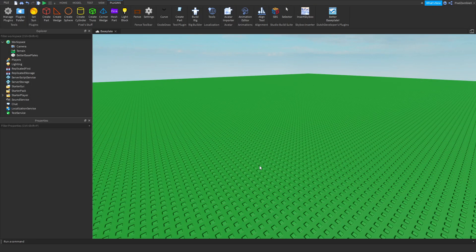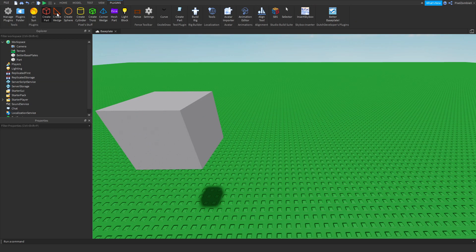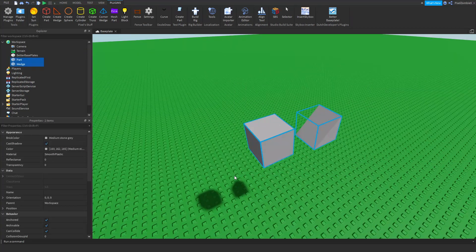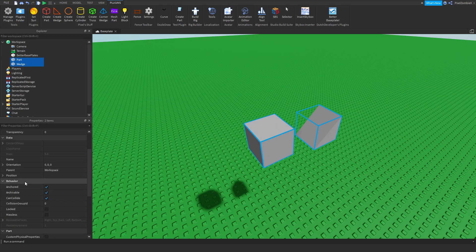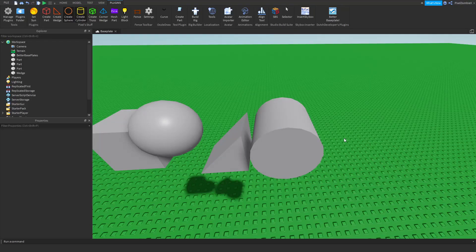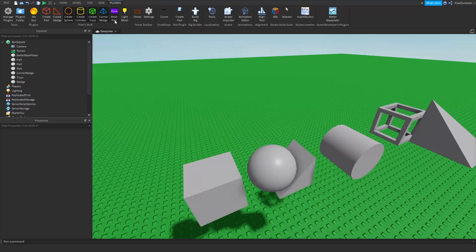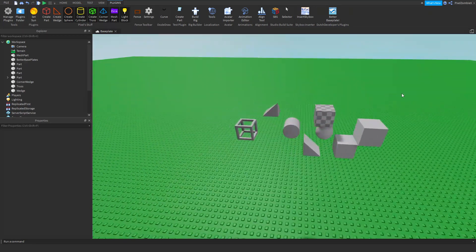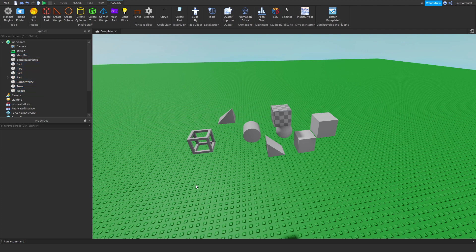Hey guys, welcome back to my channel. My name is Pixel and in today's video I'm going to be showing you how to create a plugin. I've created this plugin called Pixel Stuff which inserts different parts useful when building. When you click a button it'll insert whatever part is listed in front of the camera — sphere, cylinder, truss, corner wedge, mesh part, and a light source block. It's quite simple to make a plugin on Roblox.